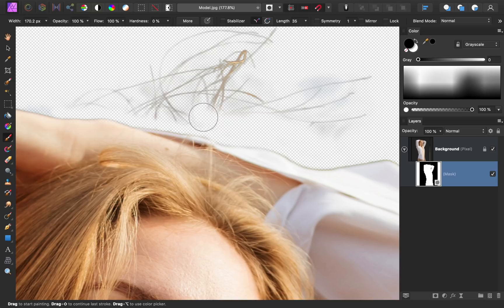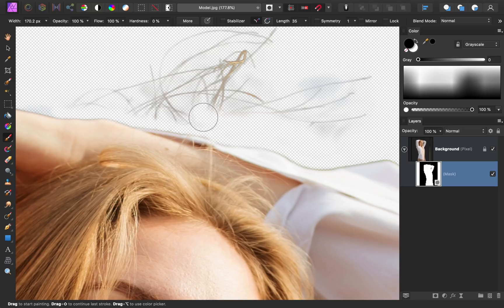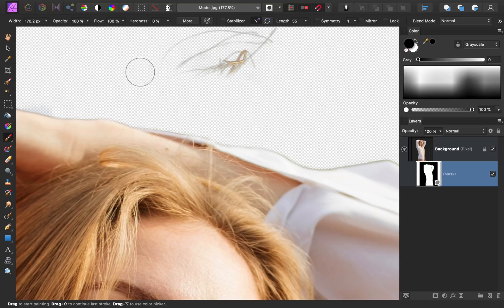It might seem like cheating to hide parts of the photo instead of making a perfect mask, but trust me, no one will notice a difference and you just saved yourself an hour of work.